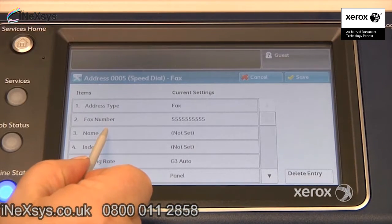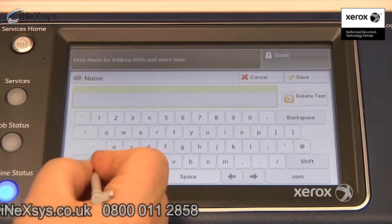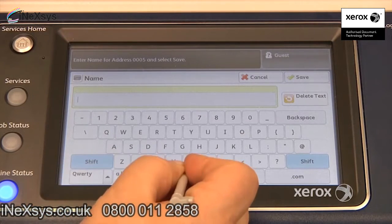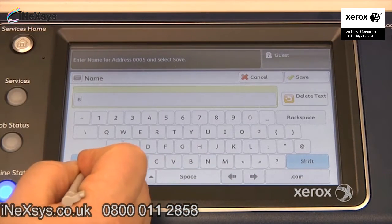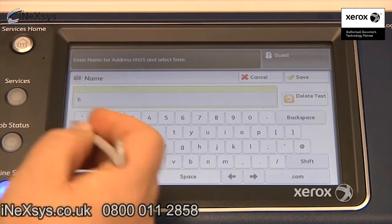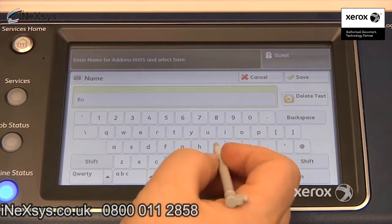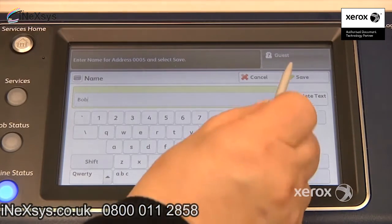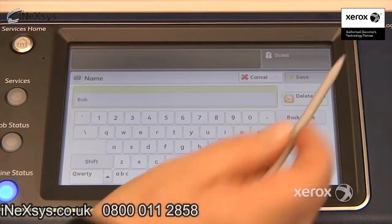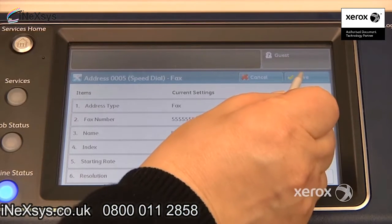Add the recipient's name. You can put a capital letter here — just make sure to re-hit Shift to bring it back down to small letters, so for example, Bob. Hit Save, and Save again.